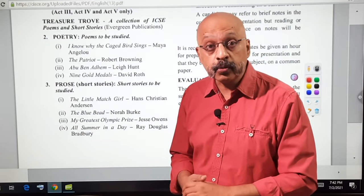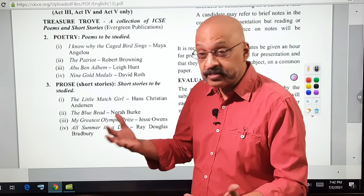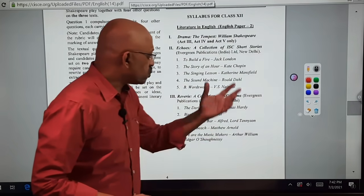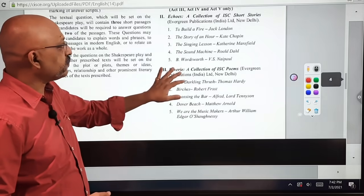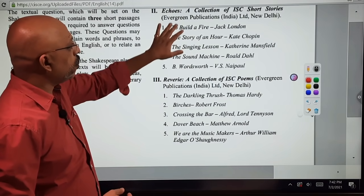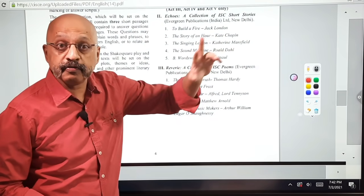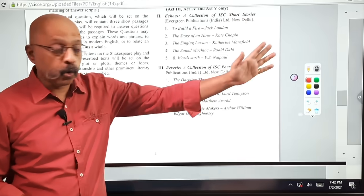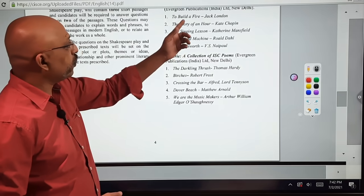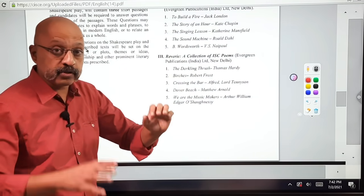Let's now move to Class 12 ISC, where there are similar changes. As far as The Tempest is concerned, you now need to study only Act 3, Act 4, and Act 5 of The Tempest — no Act 1, no Act 2. As far as the stories are concerned, there are five stories and five poems — not 10 stories and 10 poems, or even 8 poems and 8 stories as your senior batch of 2021 did. The first story is 'To Build a Fire,' which makes a comeback.